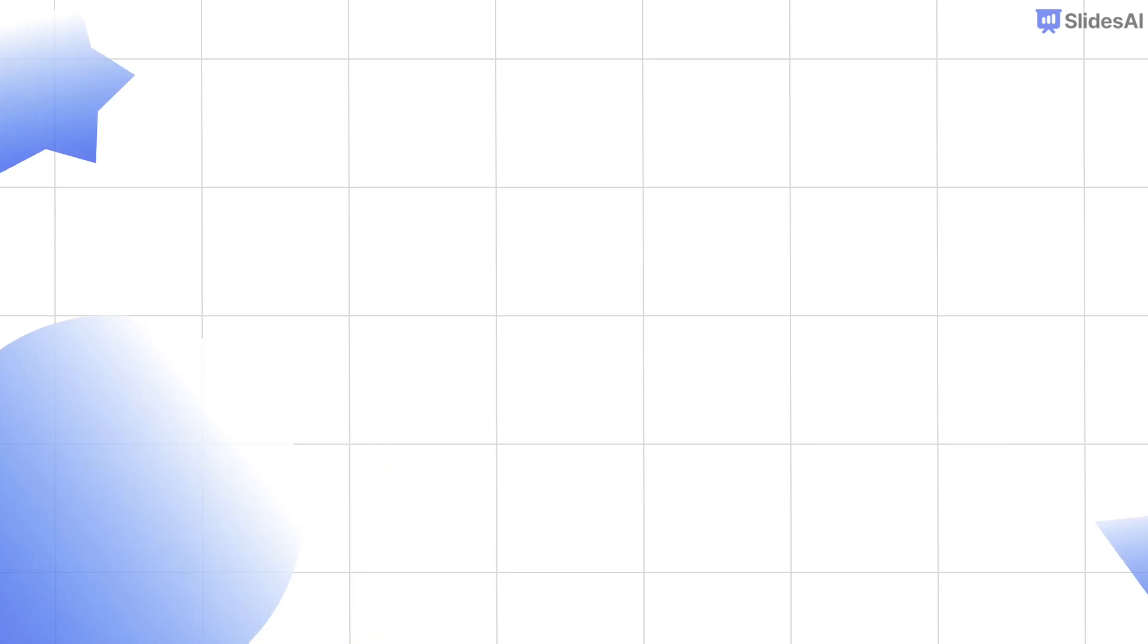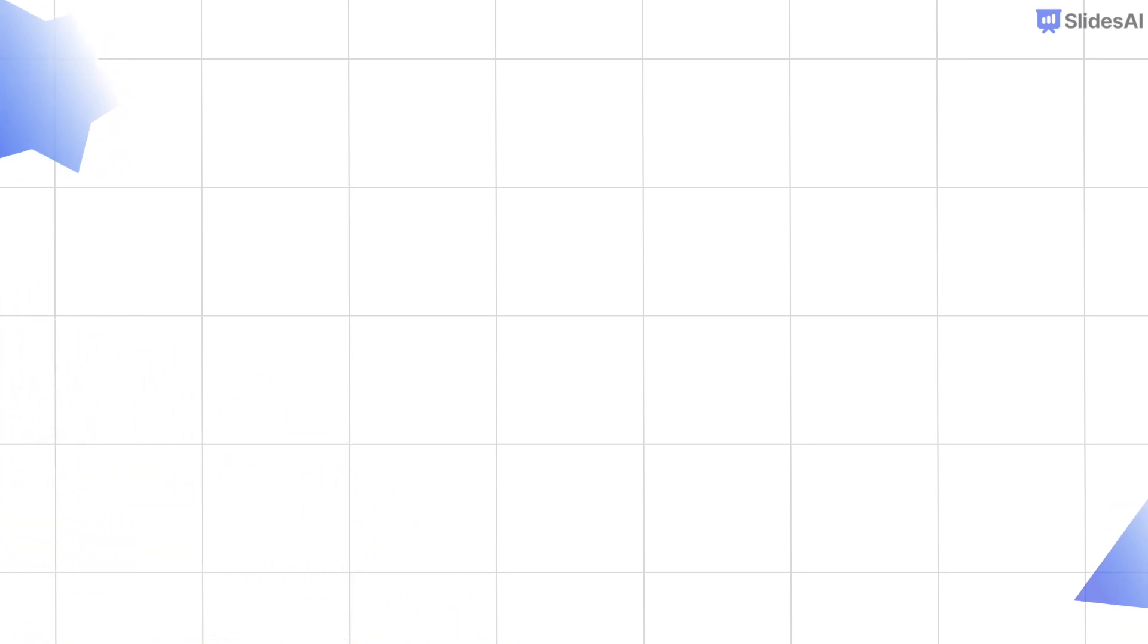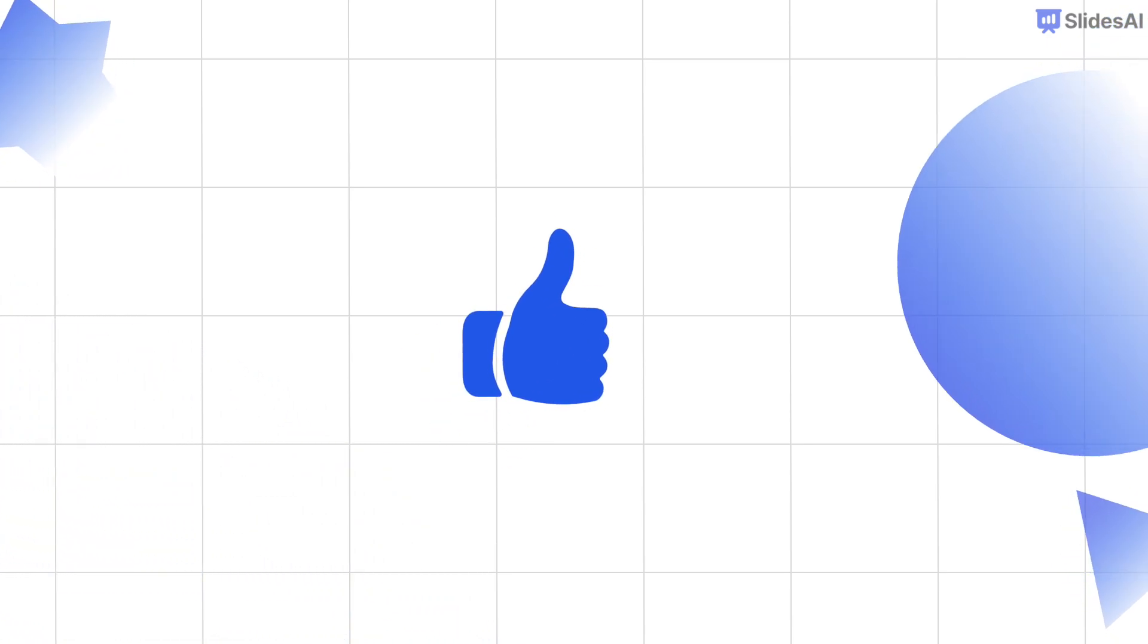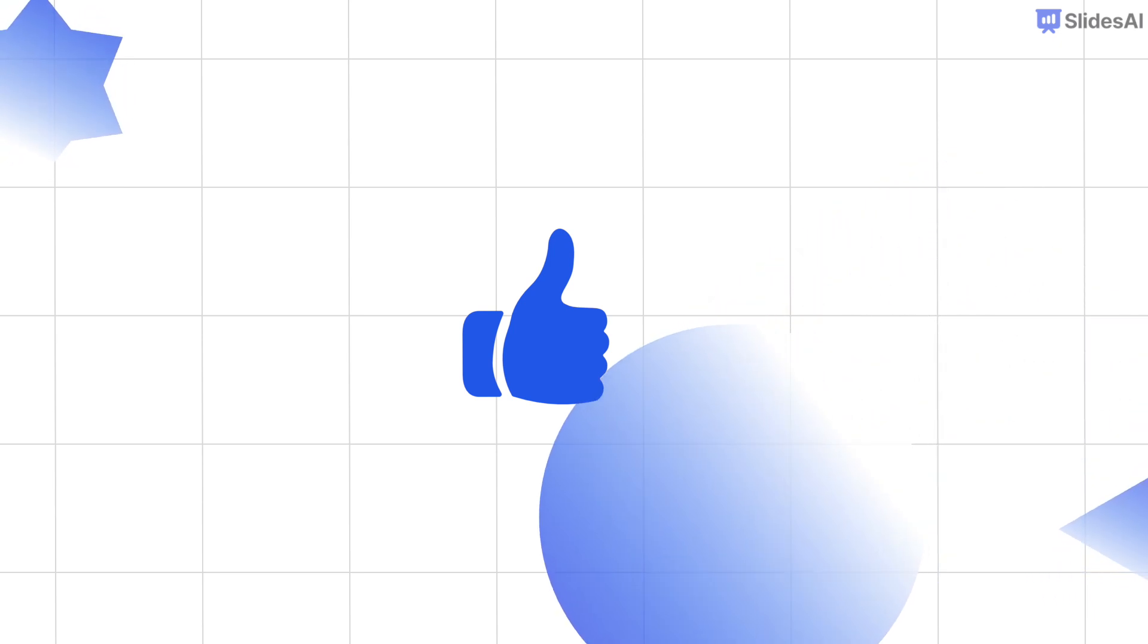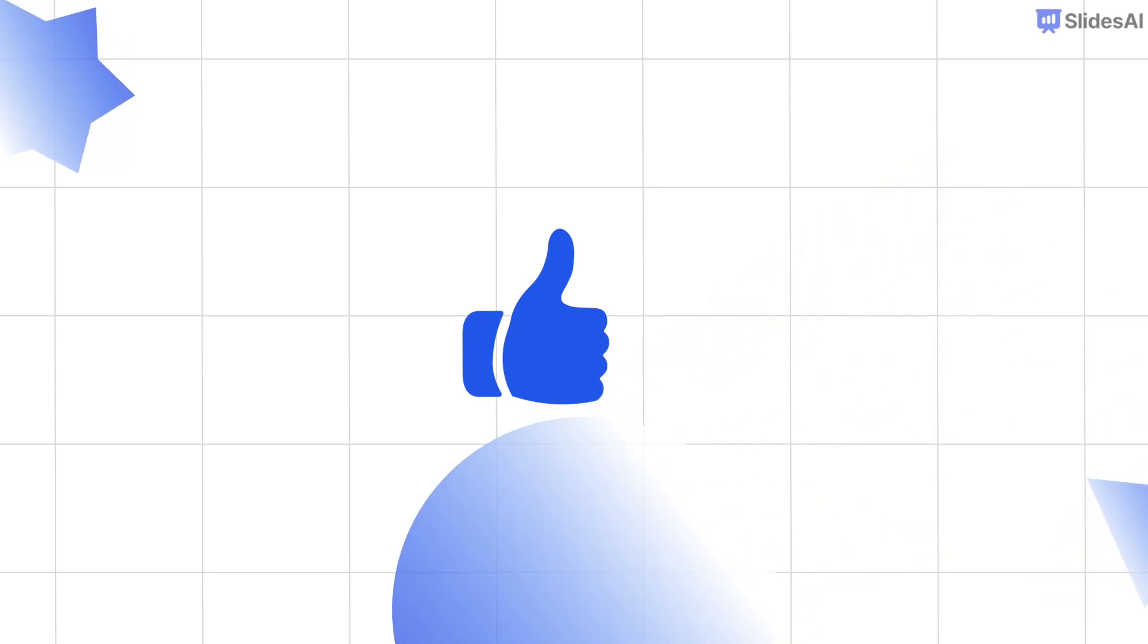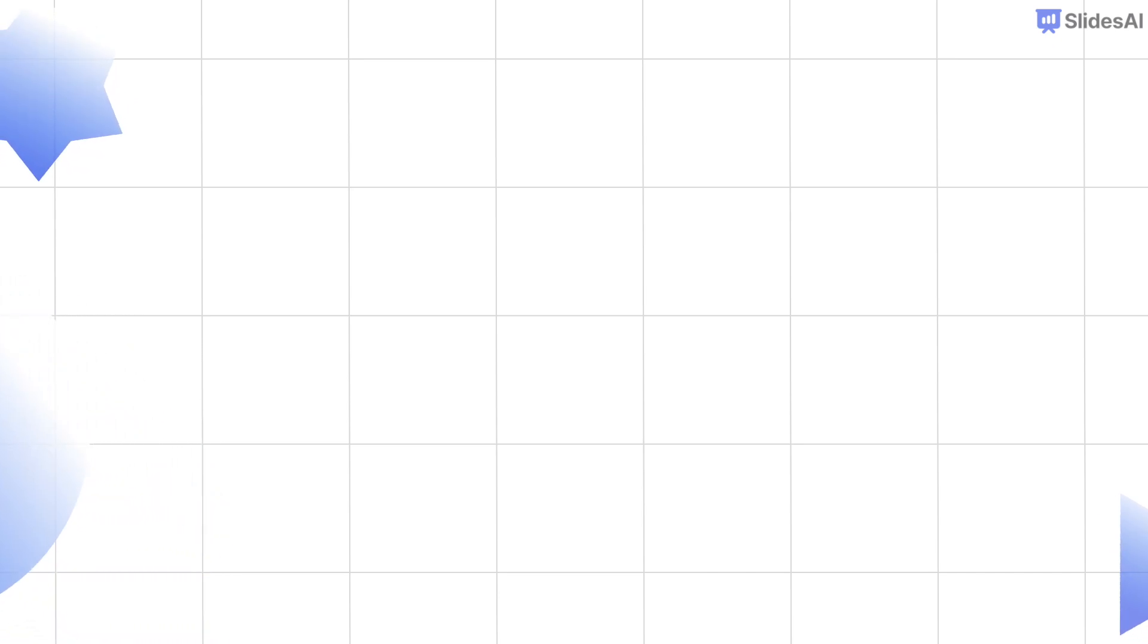If you enjoyed this video and learned something new, please like this video and share it with others. That's it for today. Thanks for watching, and I will see you in the next one.